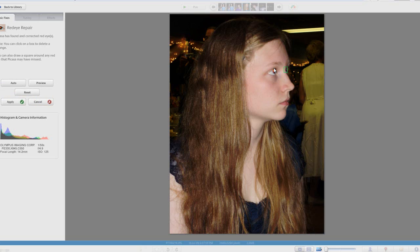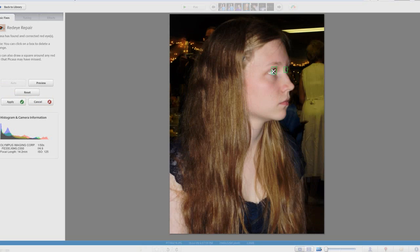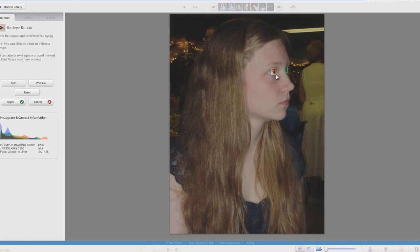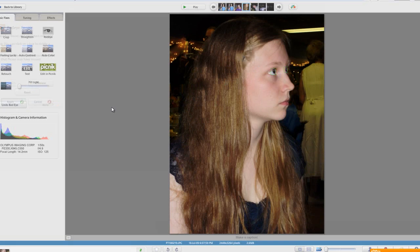If it misses an eye you can click and drag over top of the eye and it will put red eye reduction on that eye. Now on the side here you can just click apply and your settings will be saved. So that looks a lot nicer already.